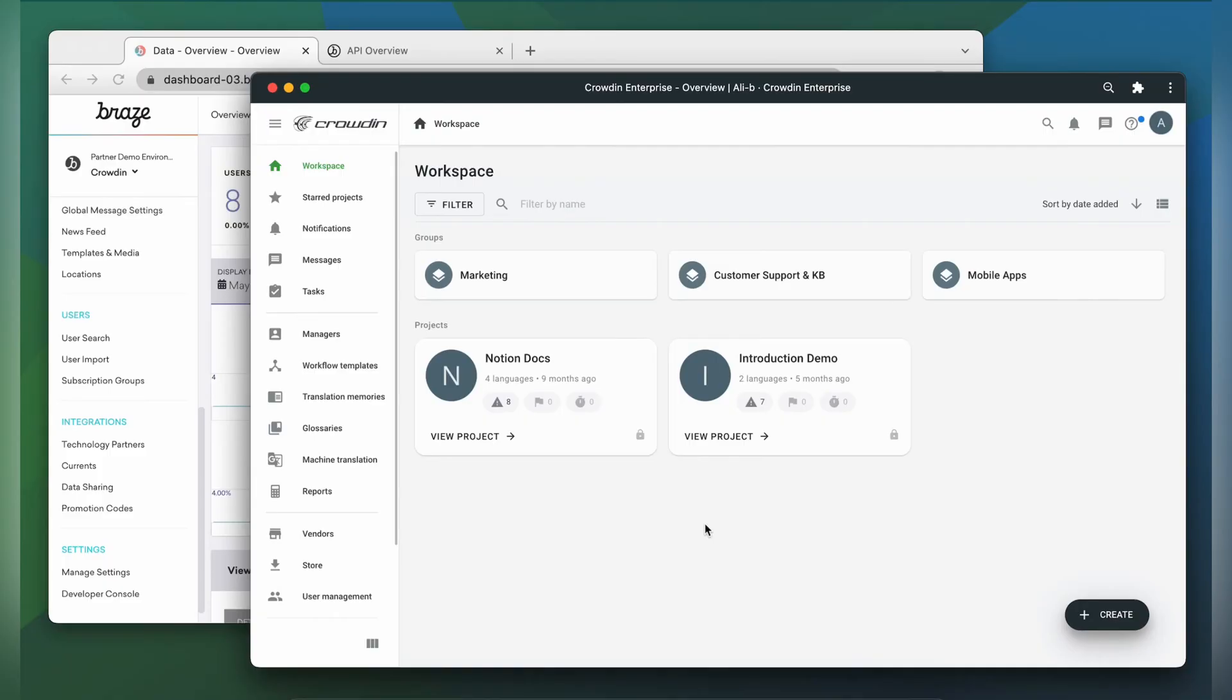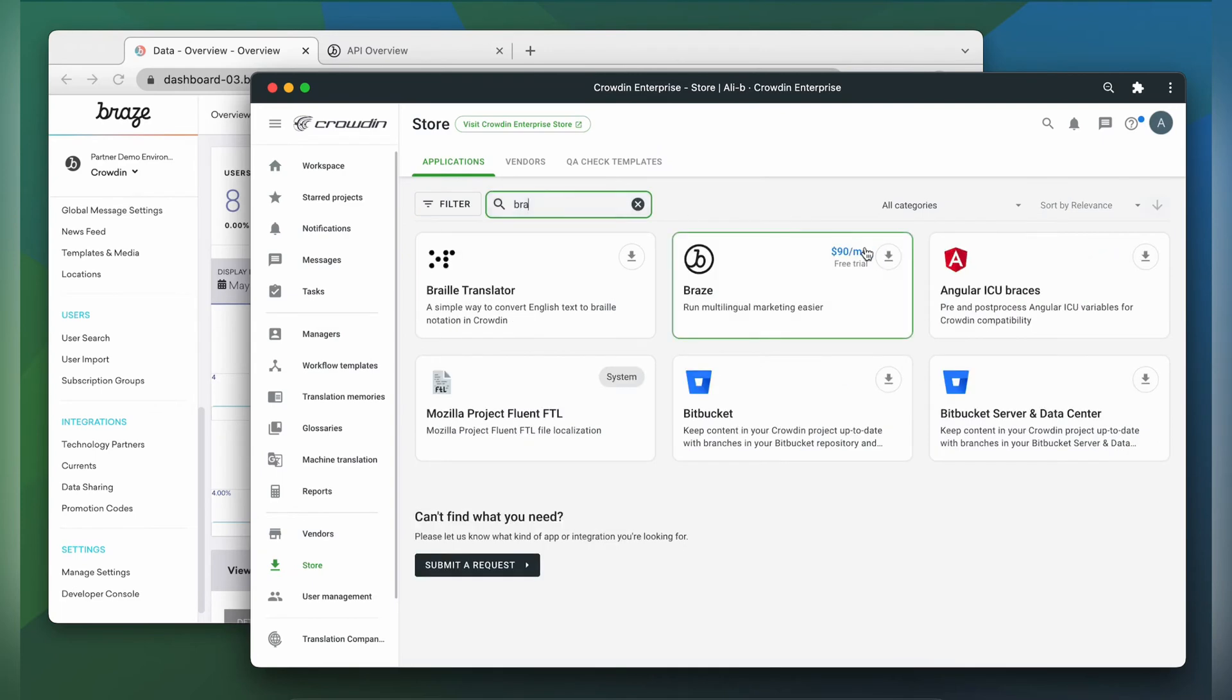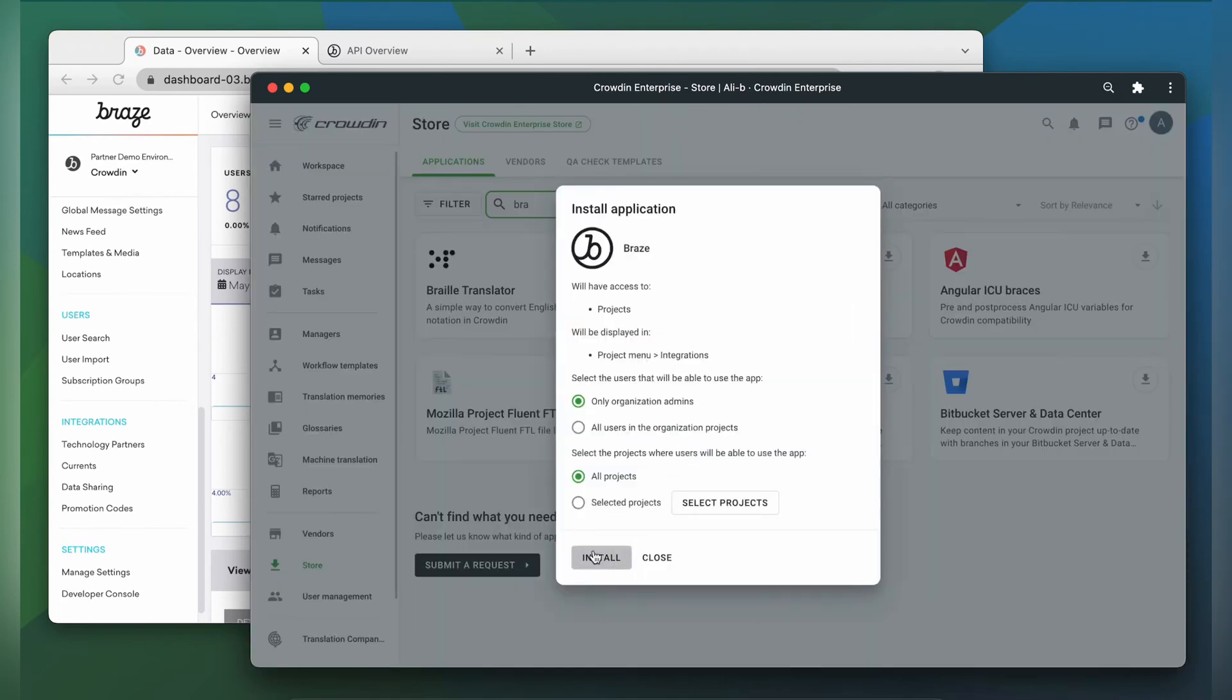To integrate Crowdin and Braze, you will need to have a Crowdin Enterprise account or a Crowdin.com account, as well as an existing Crowdin project. I already have an account with a project, so let's start by finding the app in the Crowdin store and installing it.